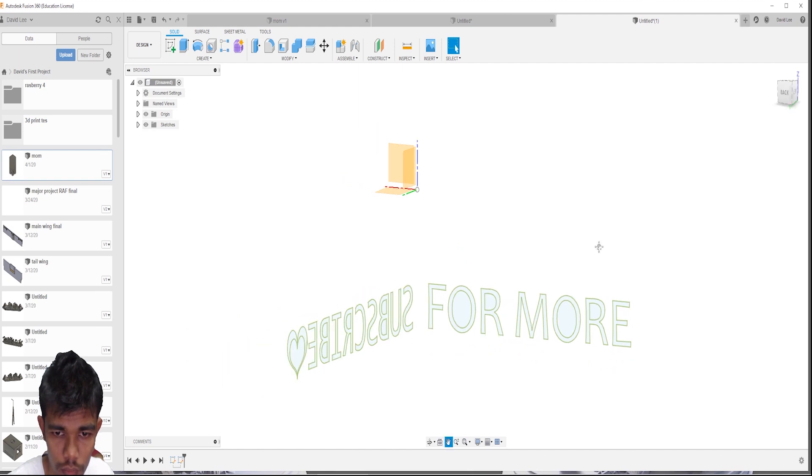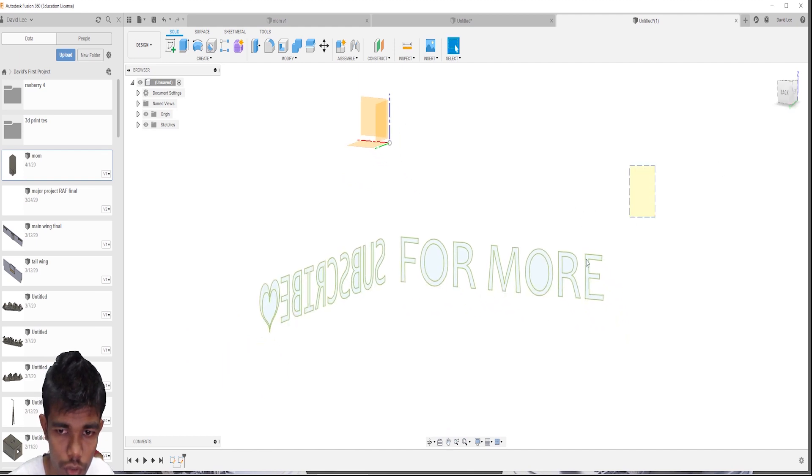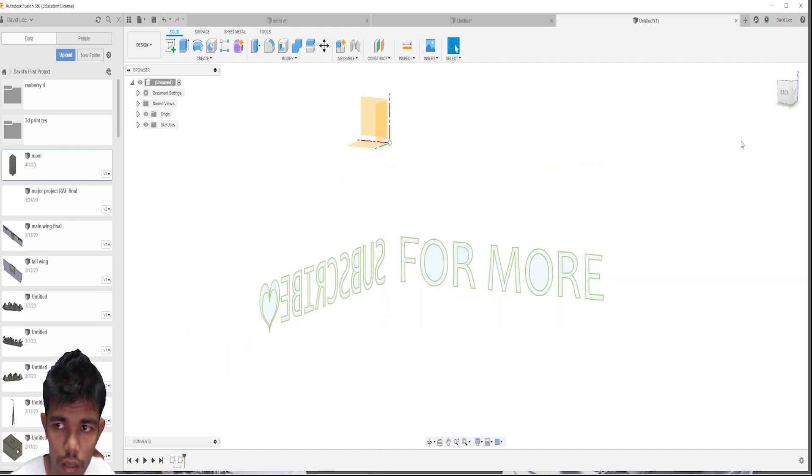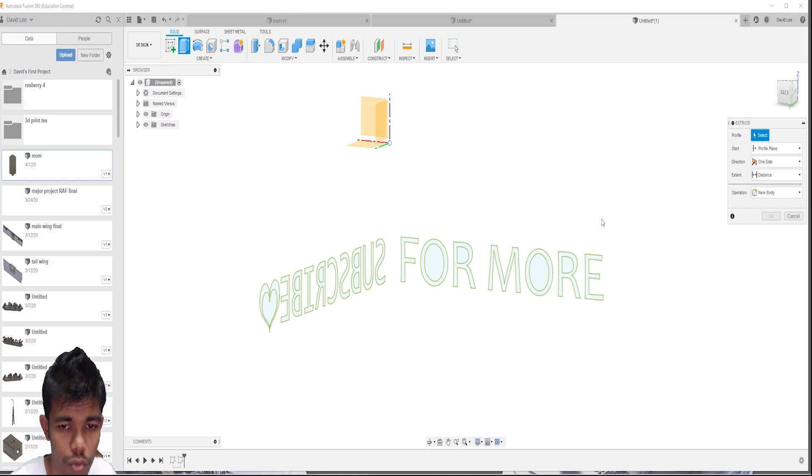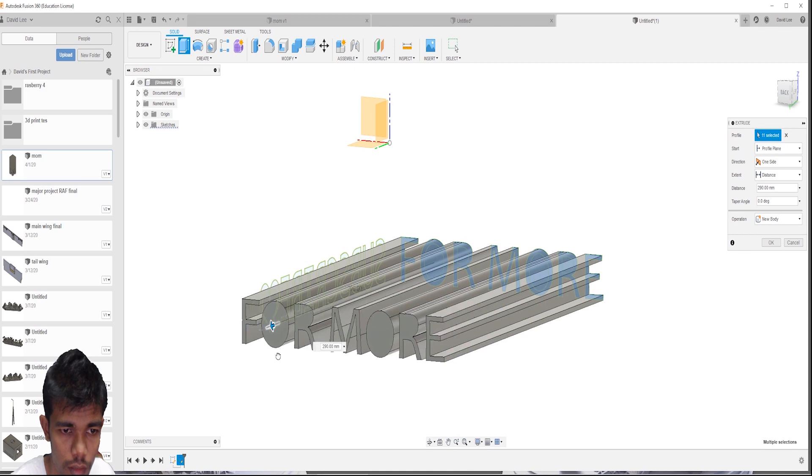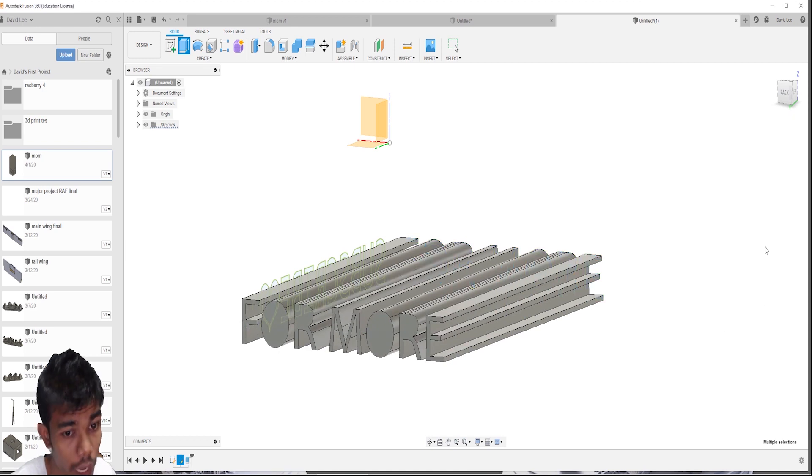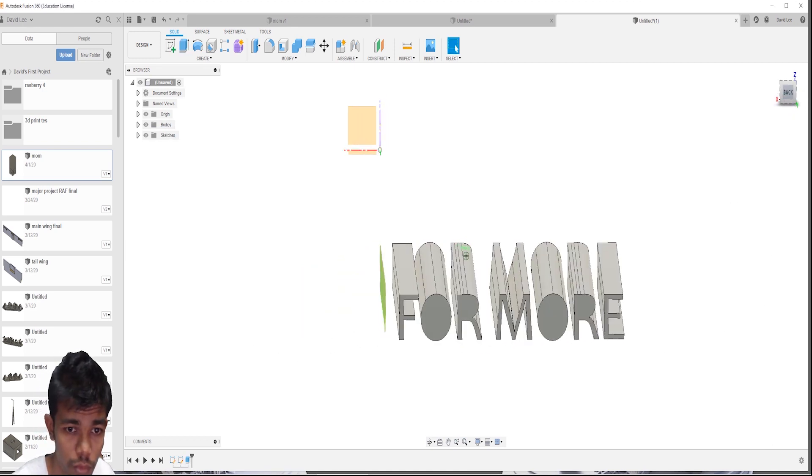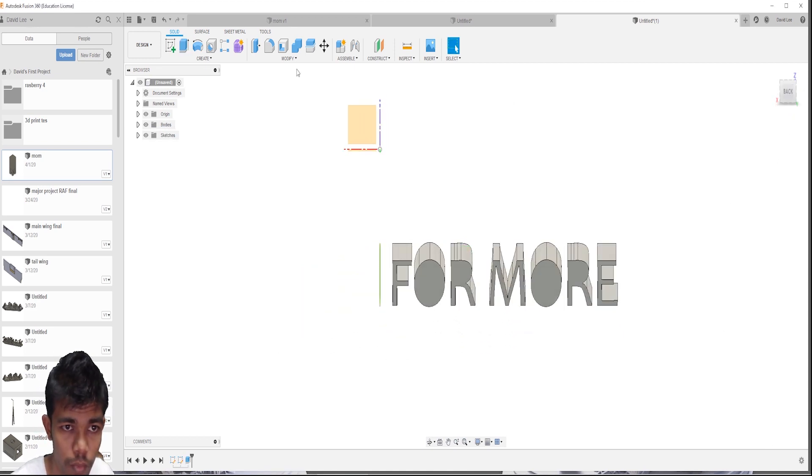We are going to extrude these two things. Selected everything. Just extrude as value body. And came to another extrusion.